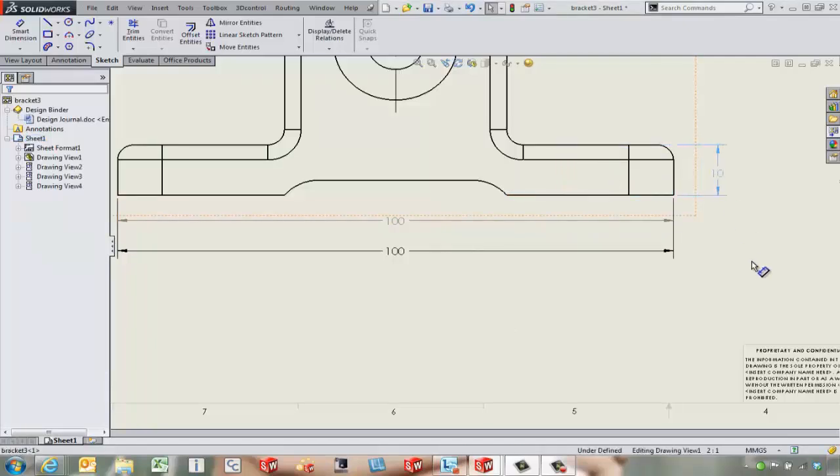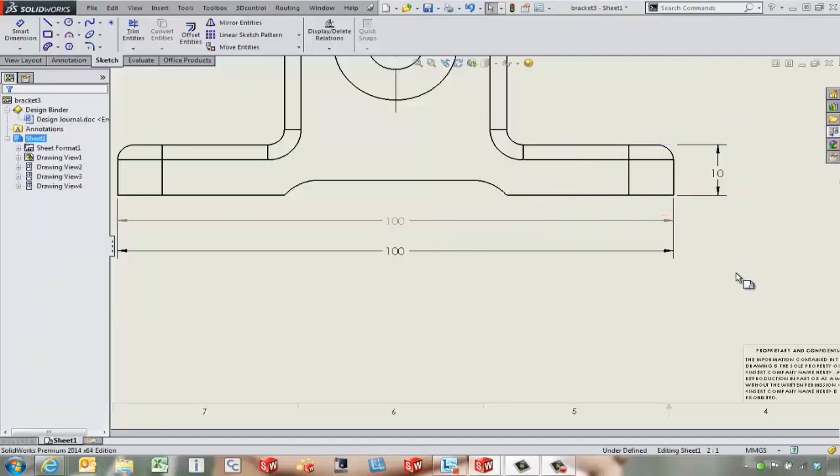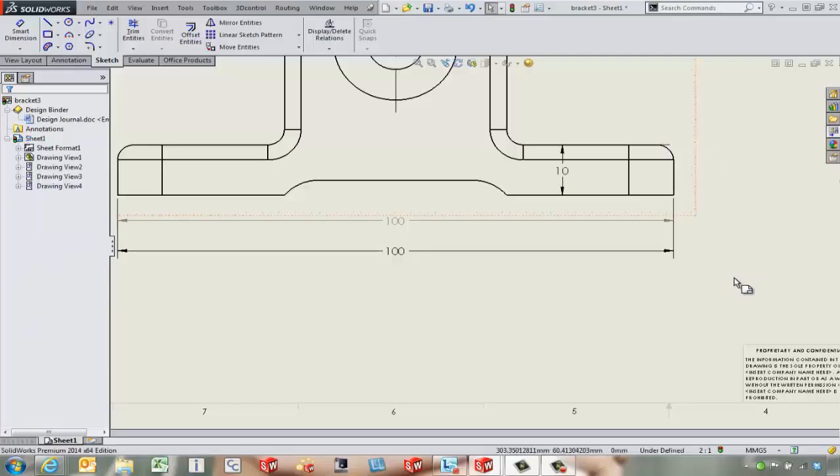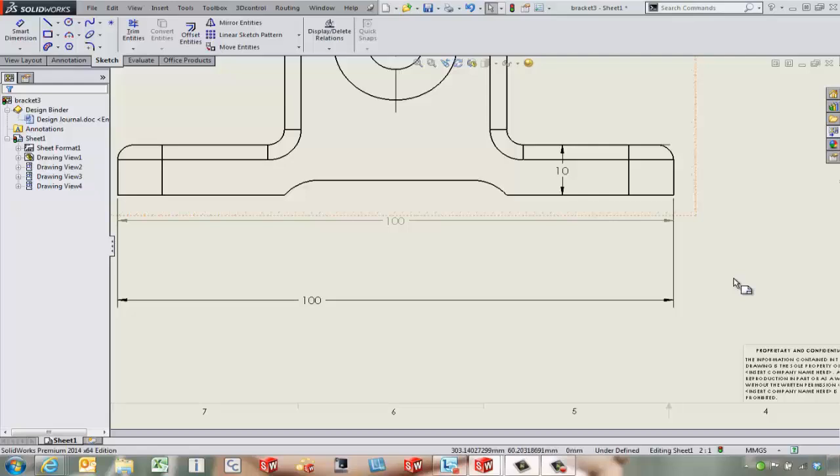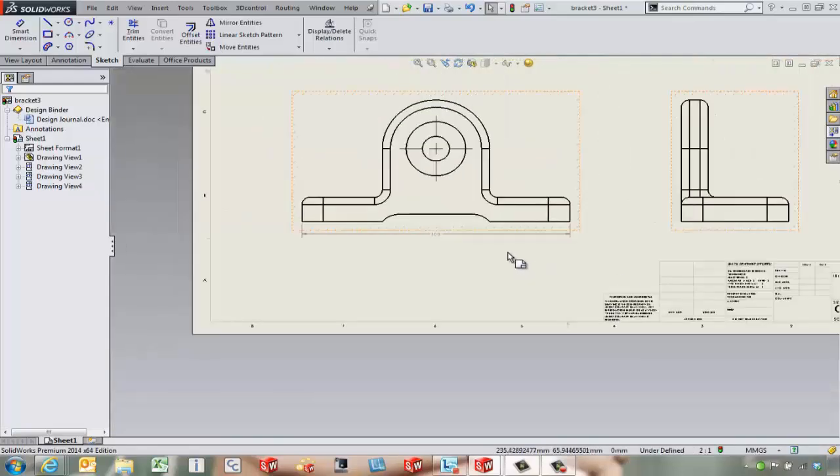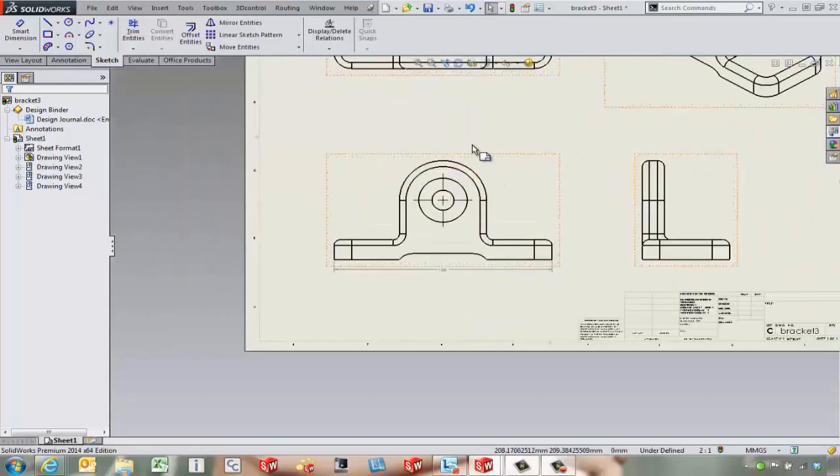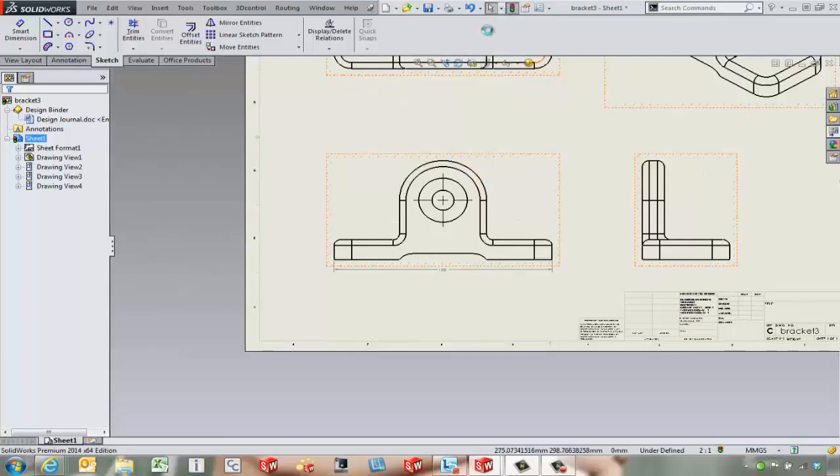We still maybe have to come in and move these dimensions around to get them to orient the way we want them to. So I'm going to come in and undo this a little bit, back to the point before we put those dimensions in, and we're going to try things again.